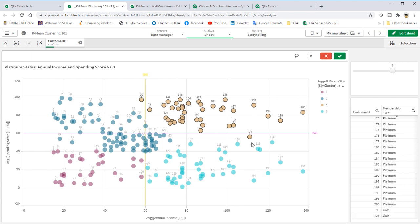But, they were actually on the gold status because of the hard-coded rule of score 60. Well, for business, we see these two customers have potential as they are being categorized as platinum. And we may consider giving them upgrade status.